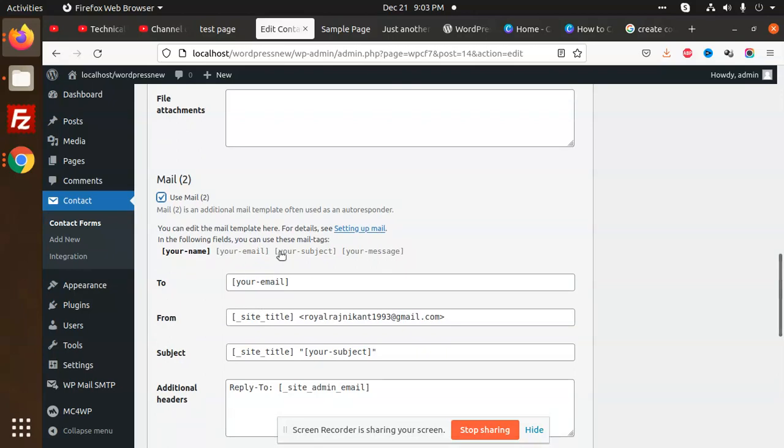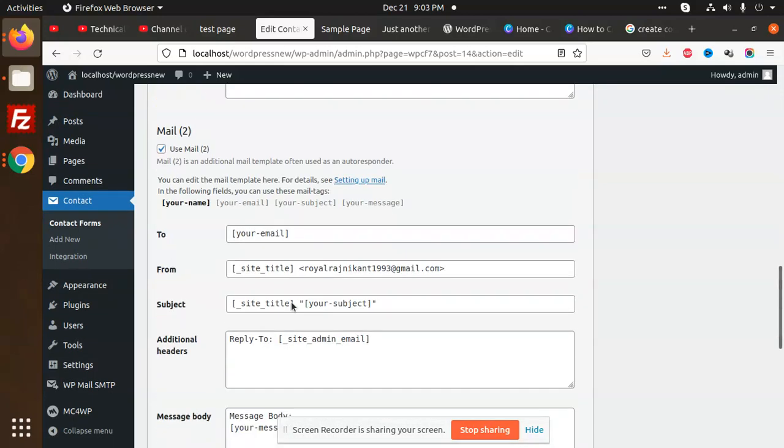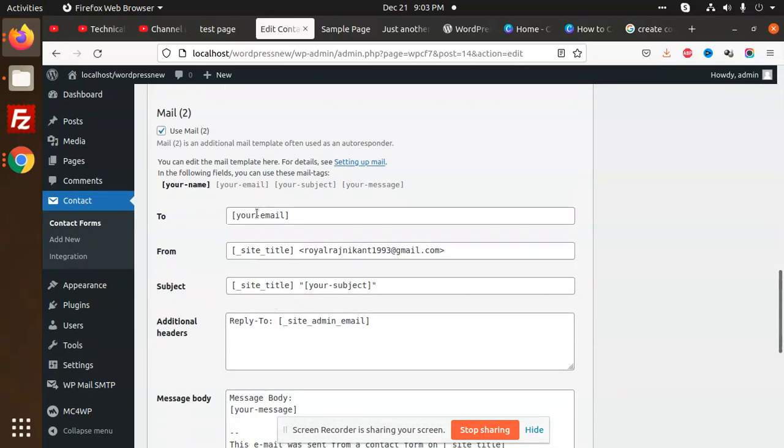You can put your email using the syntax here, so whatever email you need to pass, the mail triggers and sends the same email to the admin.